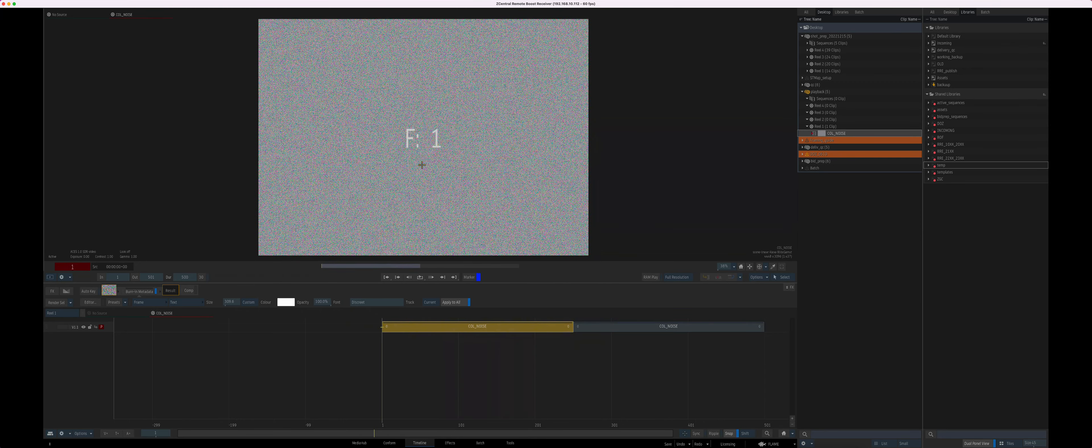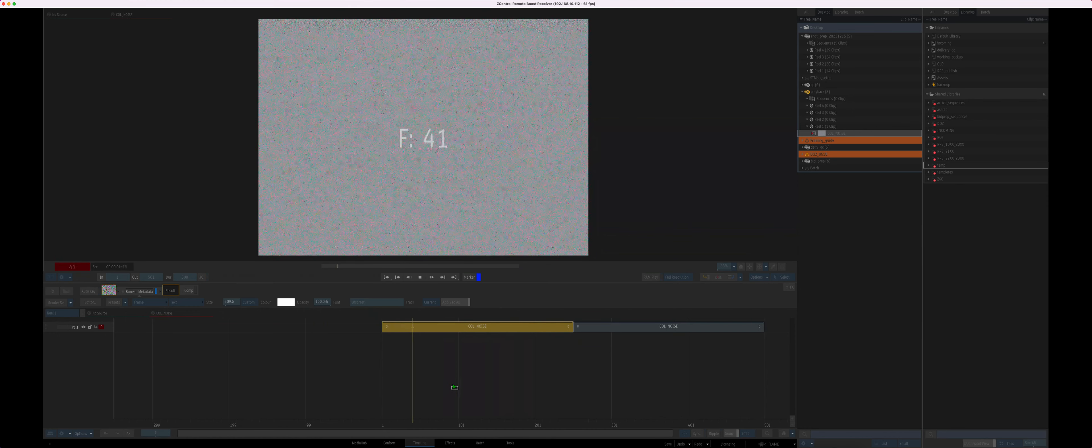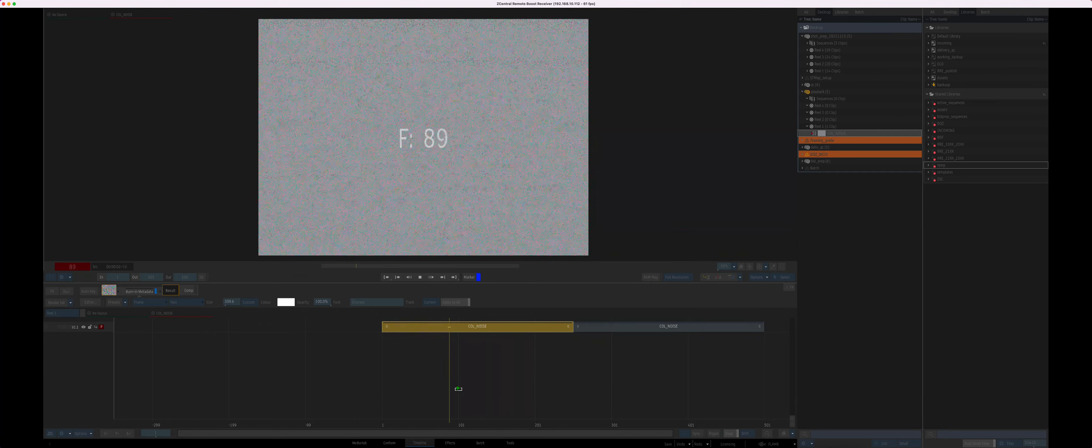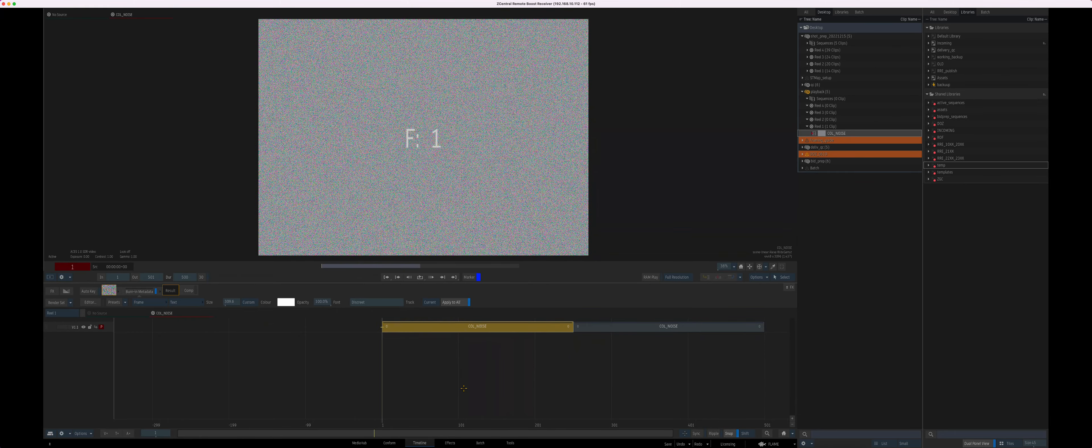The first problem is that when I hit stop, I always bounce back to the beginning of the clip. If I'm in a session and I want to stop on frame 100, I want it to be able to just stop and have it not bounce back.